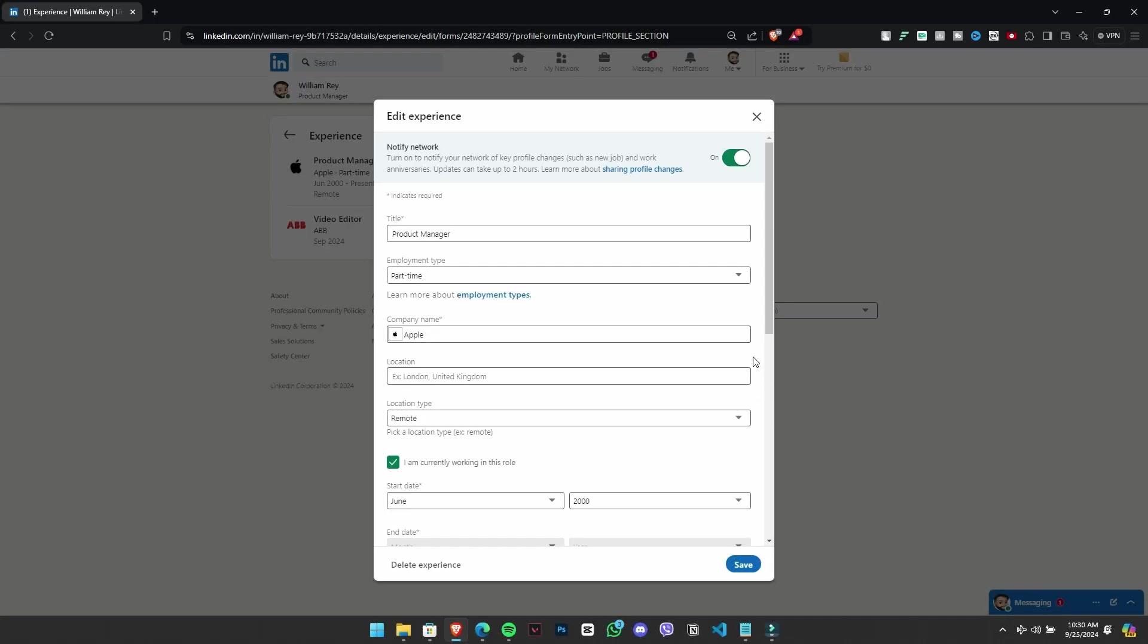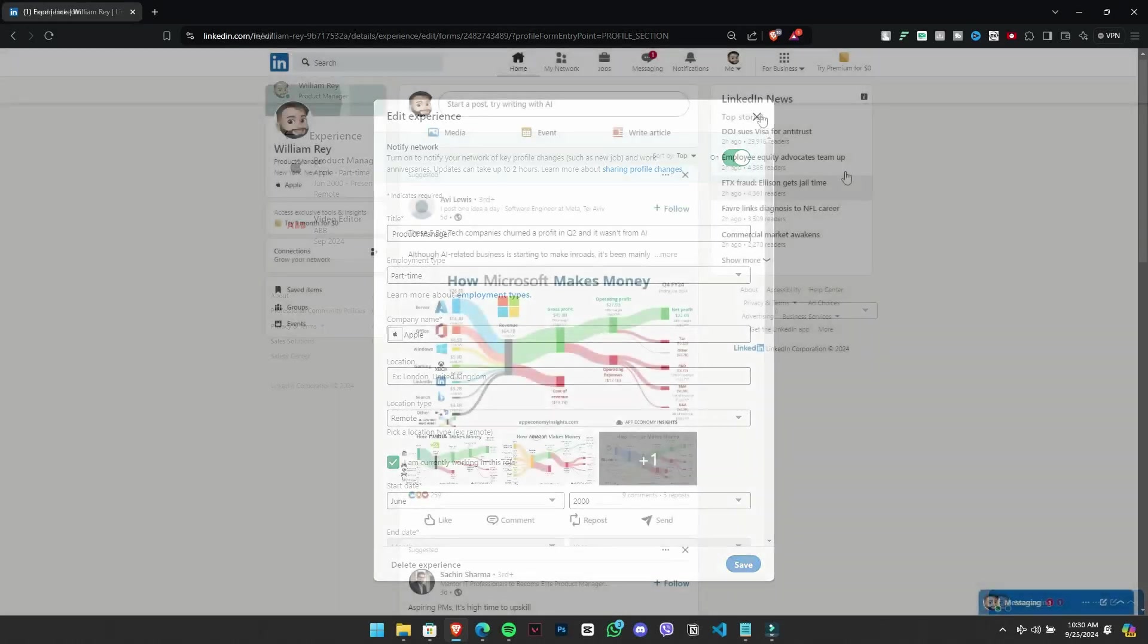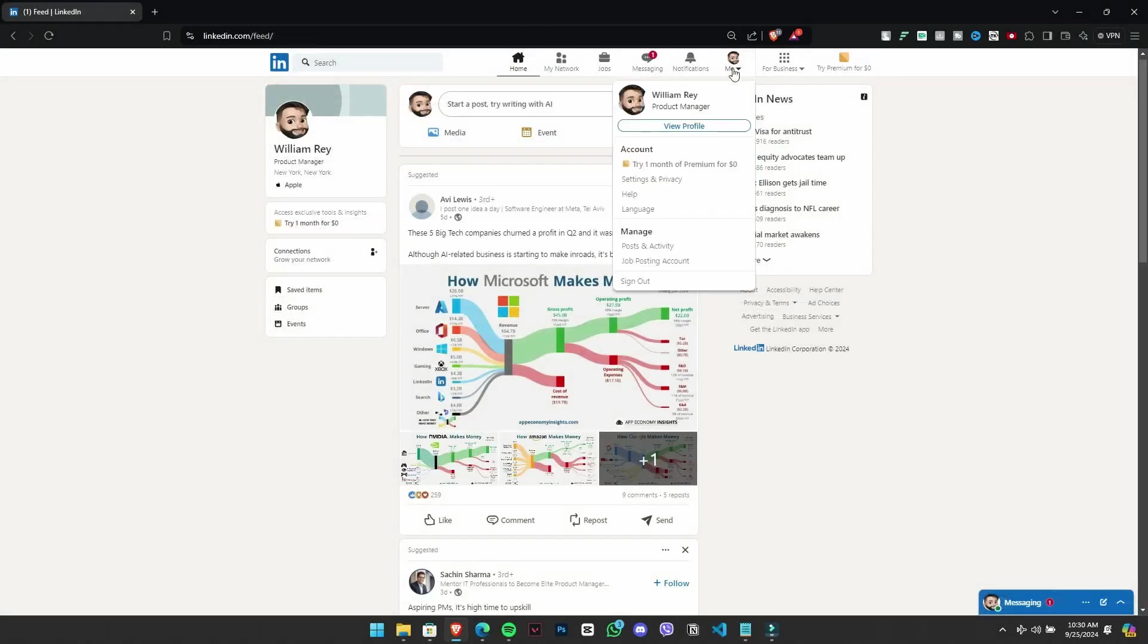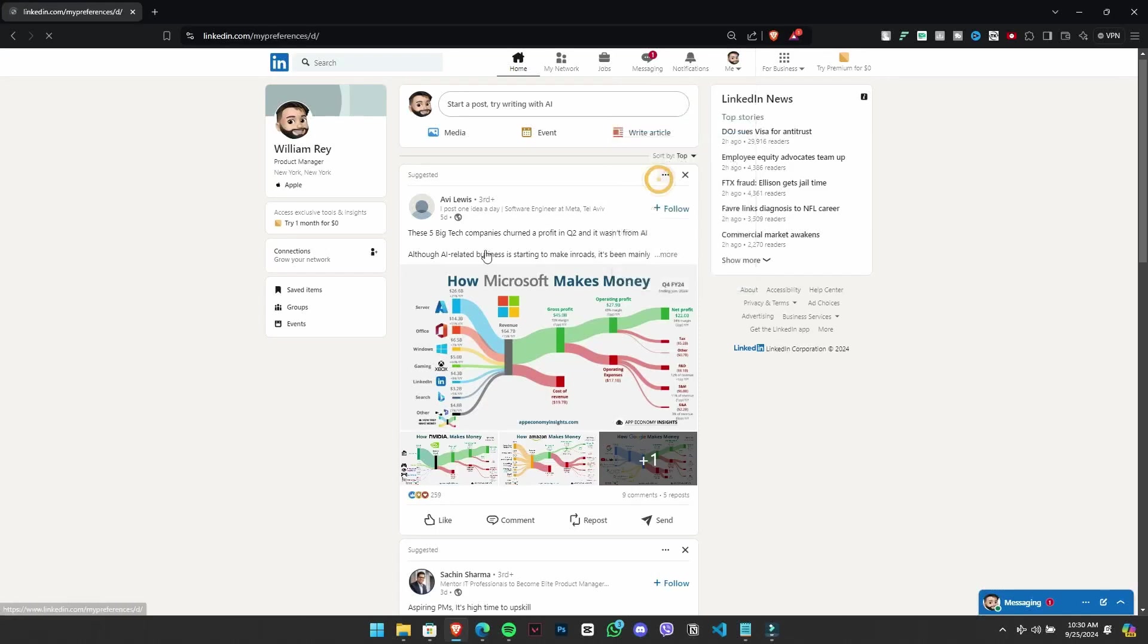Now, for the second method, click on the profile icon where it's written me in the top right corner. This will show you various options, but we want to focus on settings and privacy.